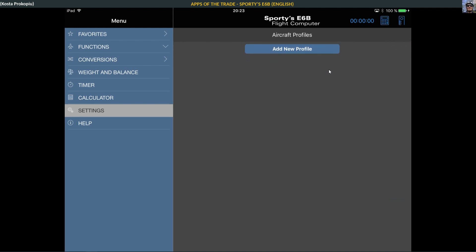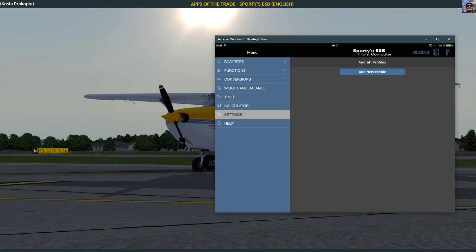So that's the Sporty's E6B. As I say, it costs money but it is not that expensive. I use it quite a lot actually. Every time I need to calculate little things in my simulator, I usually call that up and quickly hack it in and then I have my values. Although it costs money, it is one of the really practical things that I have here on my iPad.